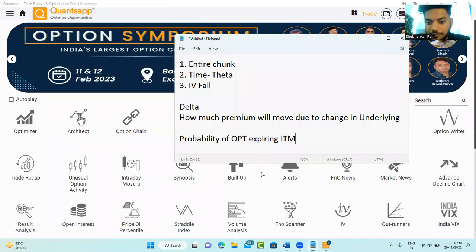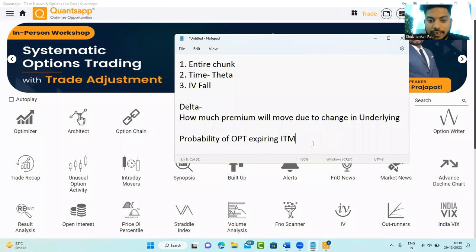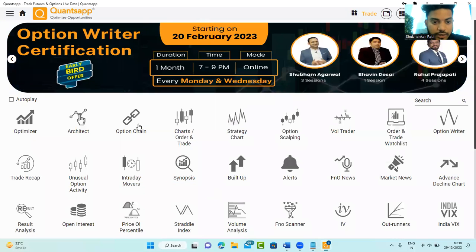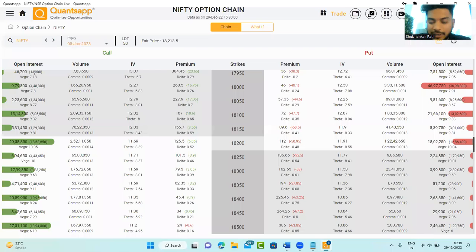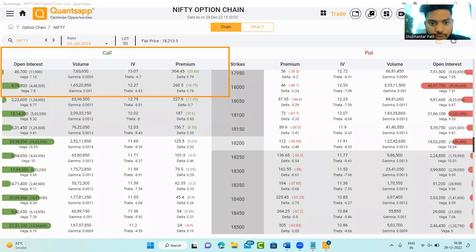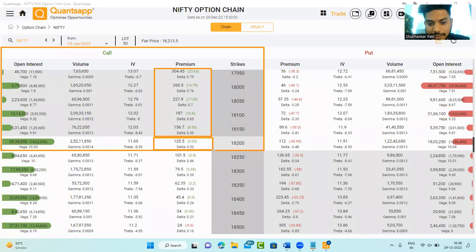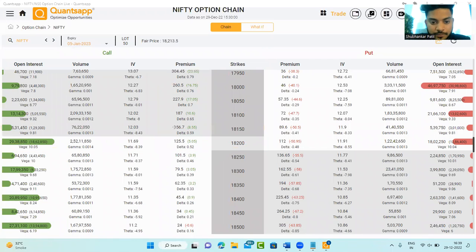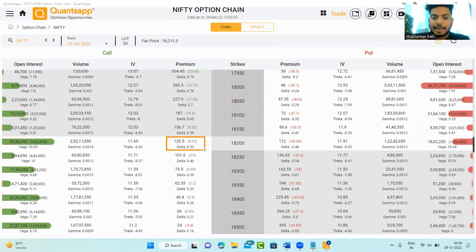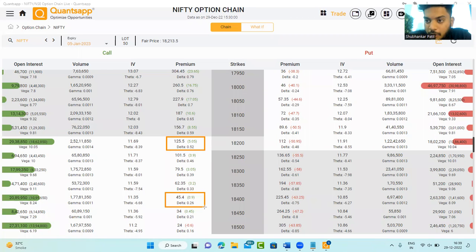So delta tells us two simple things: how much premium will move due to change in underlying, and the probability of the option expiring in the money. You can use the option chain tool in the application, which is absolutely free — you will get to see the Greeks and all that information. ITM deltas have a higher delta, ATM is around 0.5, OTM have less. Now, my hedge is very simple: I will go ahead and buy a higher delta strike price call option, and I will sell a lower delta strike price call.